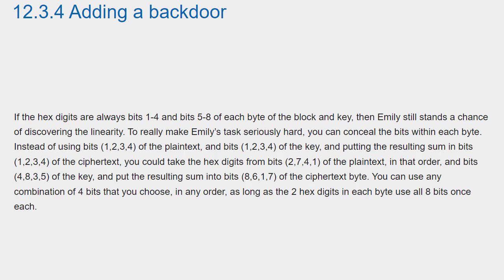Instead of using bits 1,2,3,4 of the plaintext and bits 1,2,3,4 of the key, and putting the resulting sum in bits 1,2,3,4 of the ciphertext, you could take the hex digits from bits 2,7,4,1 of the plaintext in that order and bits 4,8,3,5 of the key and put the resulting sum into bits 8,6,1,7 of the ciphertext byte. You can use any combination of 4 bits that you choose in any order as long as the two hex digits in each byte use all 8 bits once each.